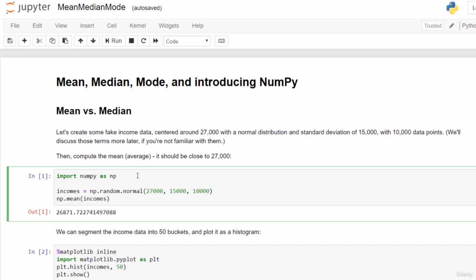Now the numpy package includes a function called random.normal, and what this does is create a random distribution. Basically it creates a bell curve distribution of data around a certain point, in this case $27,000 with a standard deviation of $15,000, and we want 10,000 data points. If you're not familiar with standard deviation and normal distributions, we will talk about that in more detail later on, but I think you'll start to make sense of it as you go through this exercise.